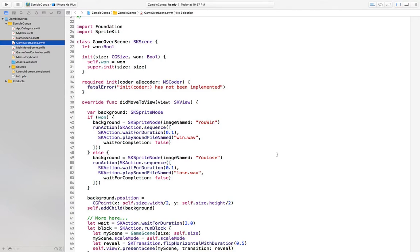So the code you're looking at is originally from Tammy Coran's Beginning Sprite Kit series on RayWenderlich.com, Part 8, in which you make a game called Zombie Conga.